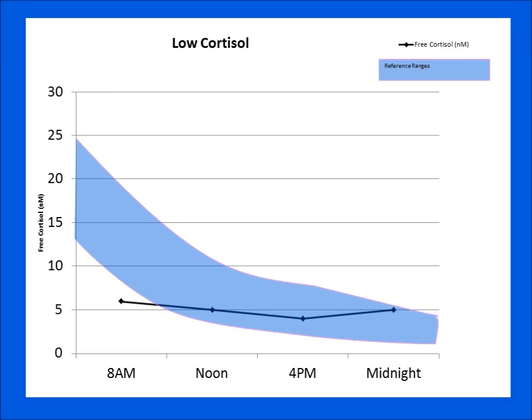This is another adrenal stress index showing a cortisol profile where this person has almost no cortisol output in the morning, and it stays low throughout the day. Although the noon, 4 p.m., and midnight values are within the blue range, the slope of the curve is off. This is the profile of someone with adrenal exhaustion — their adrenal glands have been stressed to the max over a long period of time. They'll have a very hard time getting up in the morning and will be exhausted throughout most of the day.